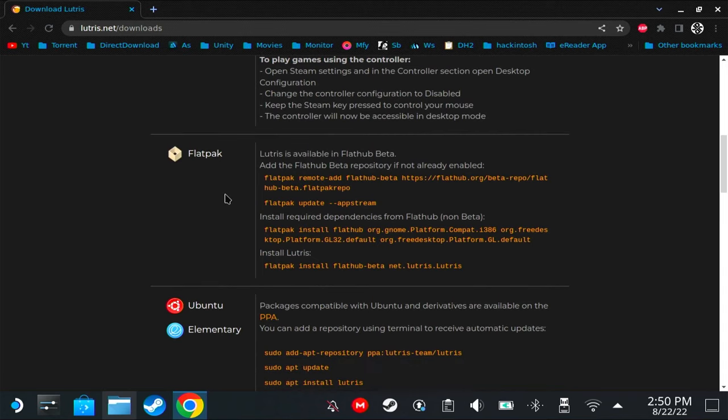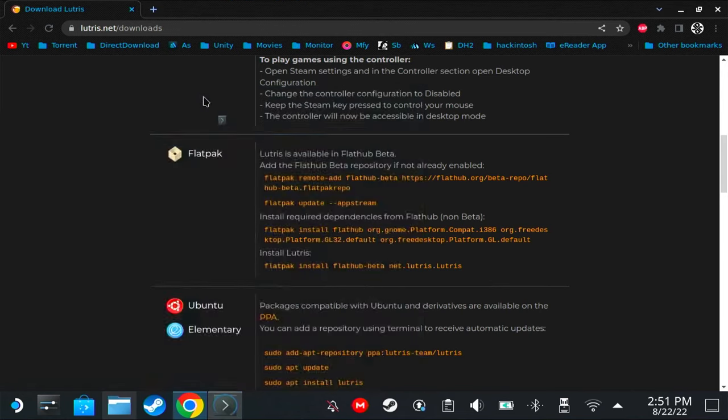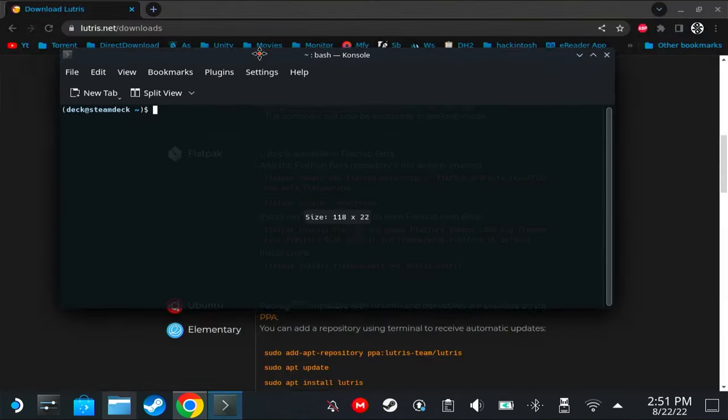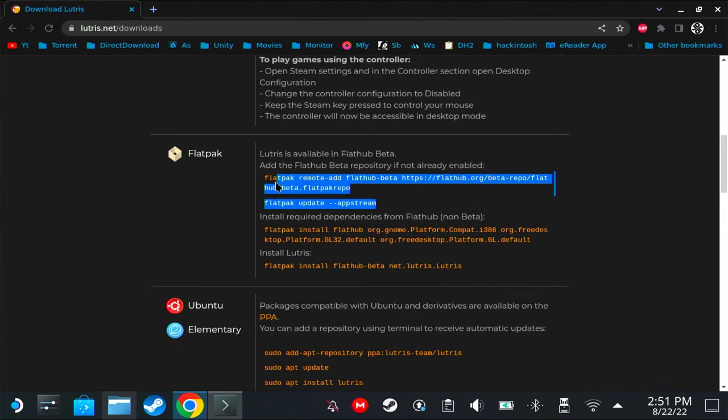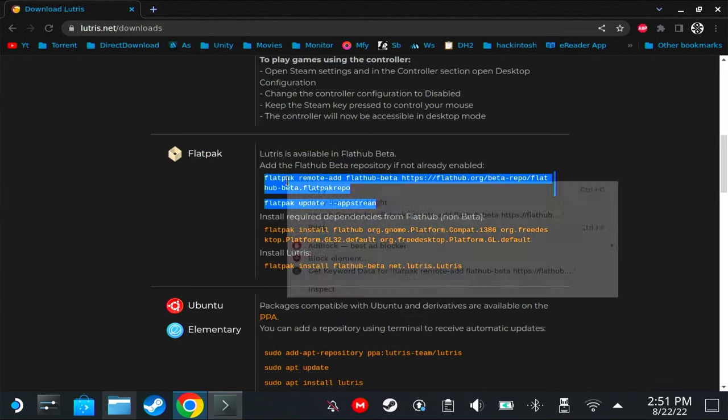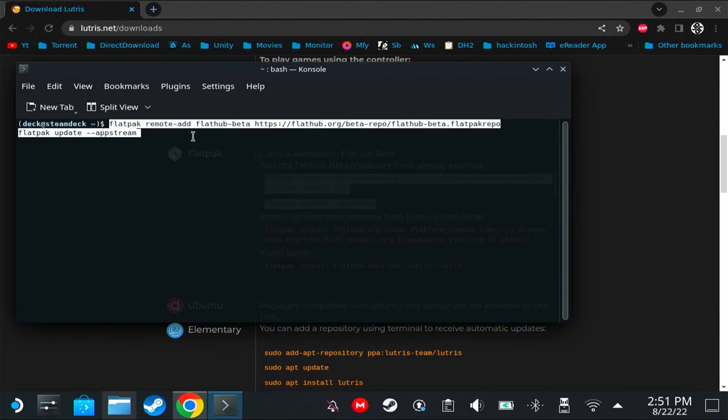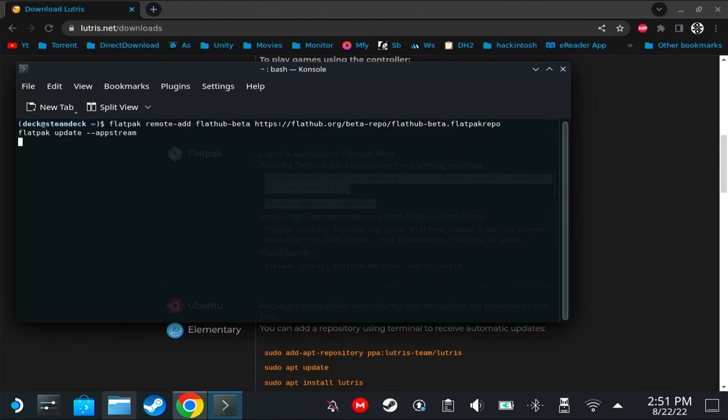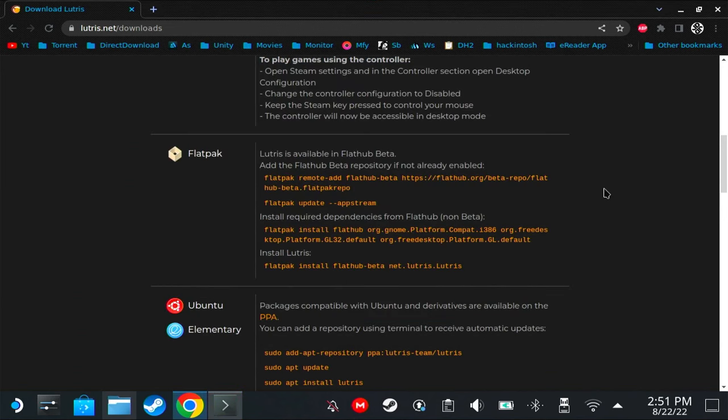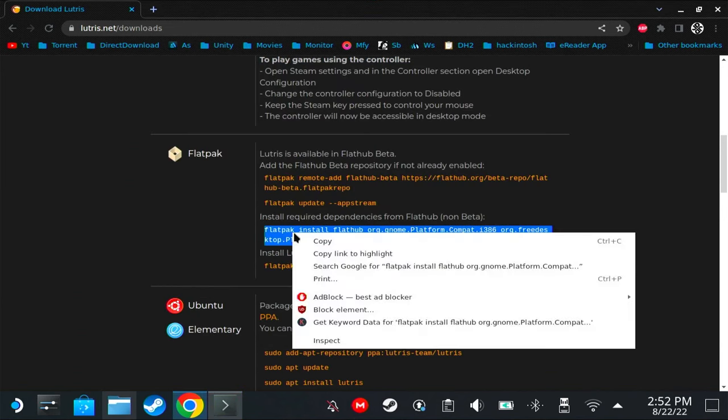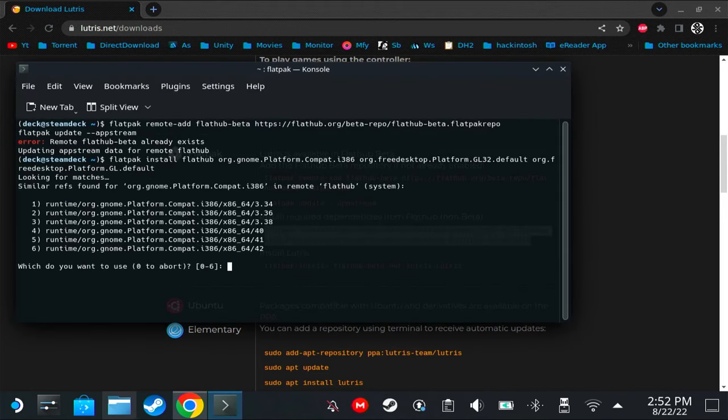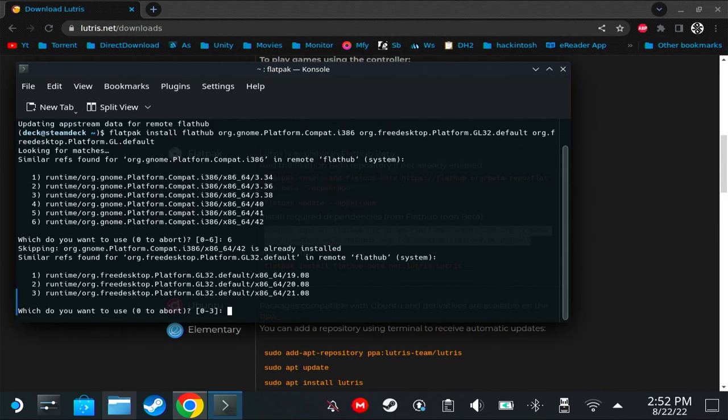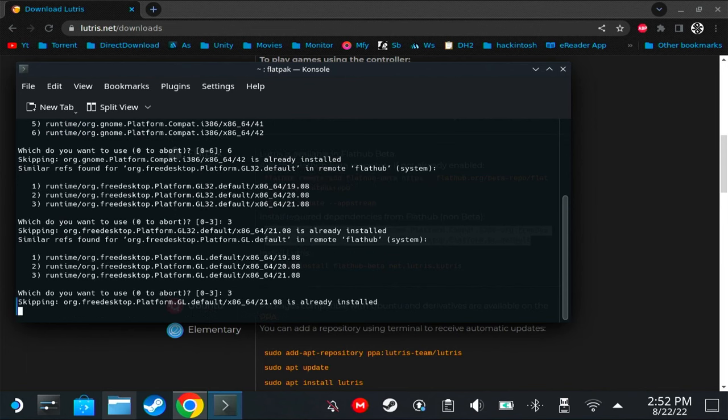We're going to use the Flatpak instructions instead. Open console, and we're going to need to copy these commands. Paste it here, hit enter. The result on your console might be different. The reason mine says already exists is because I've already tried this command before. Let's copy the second command and run it again.